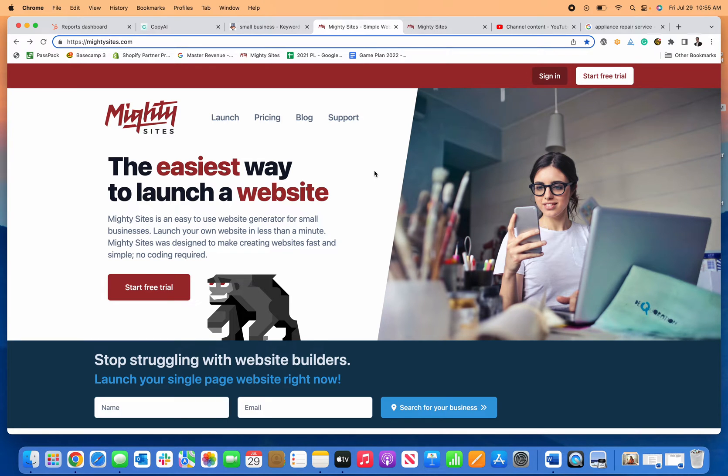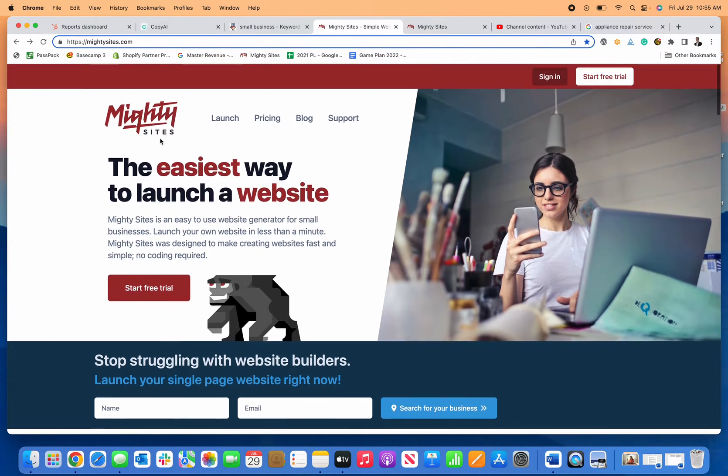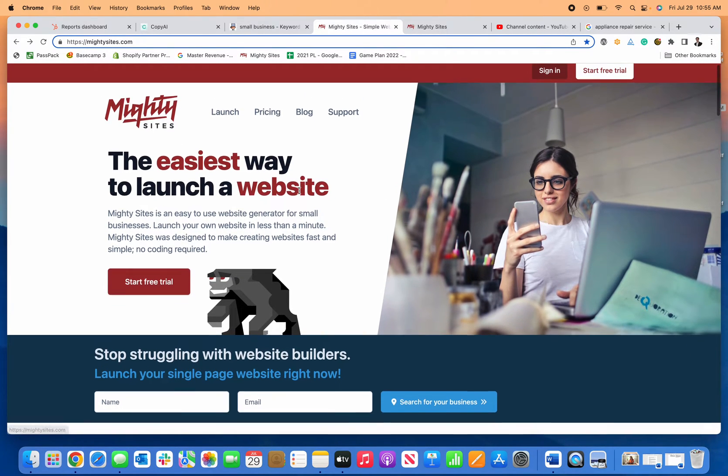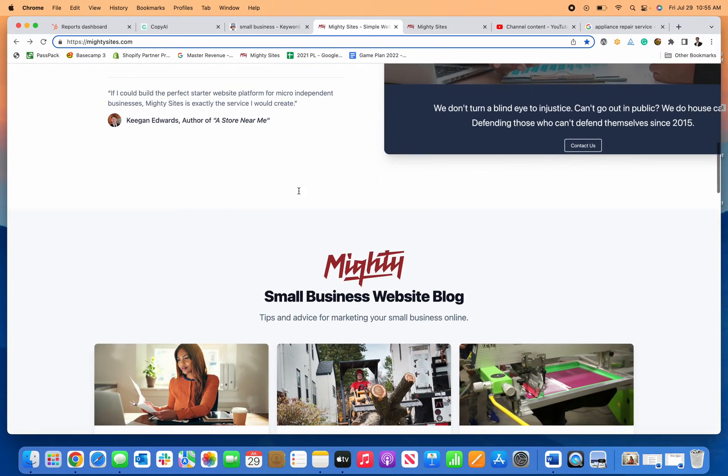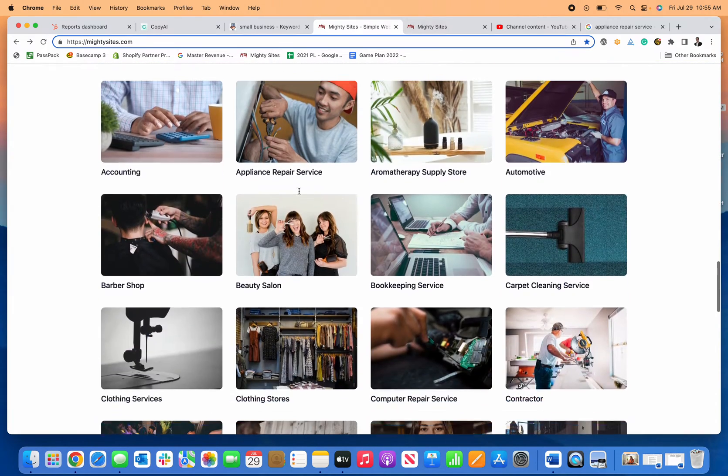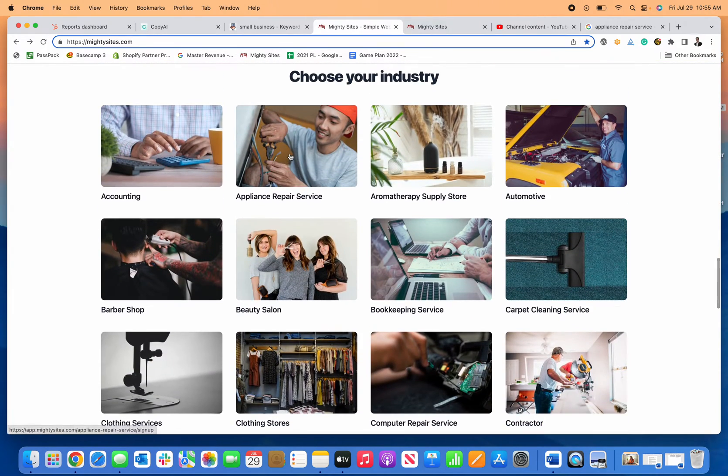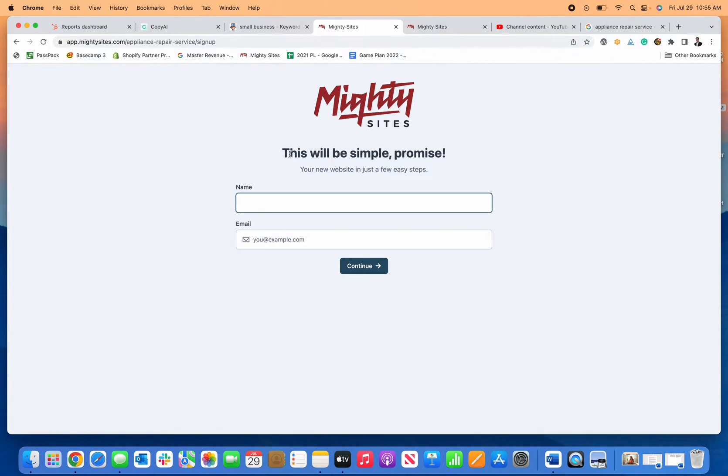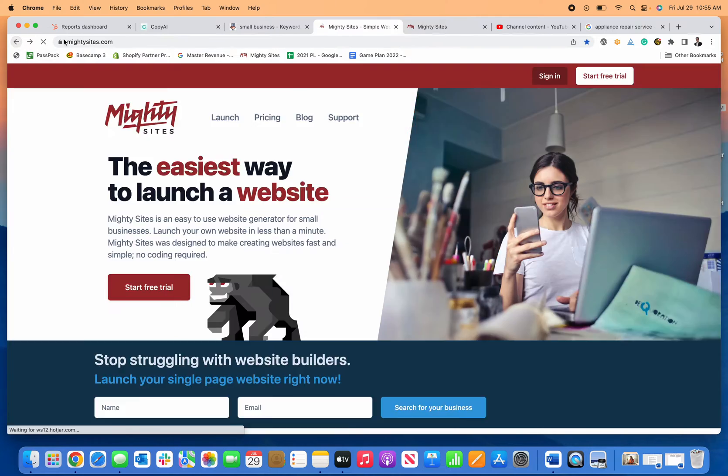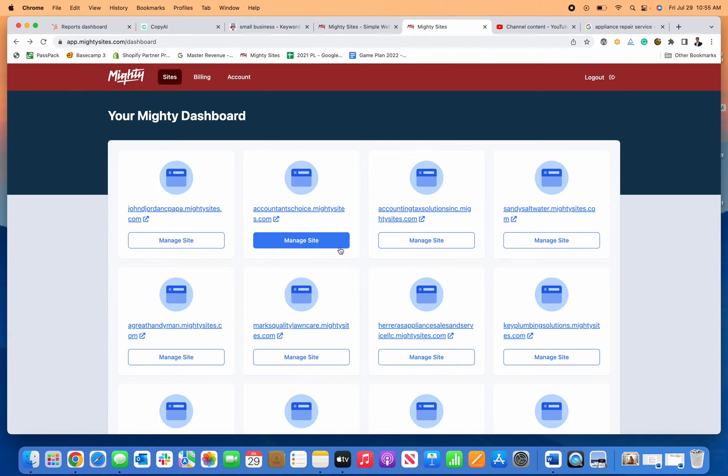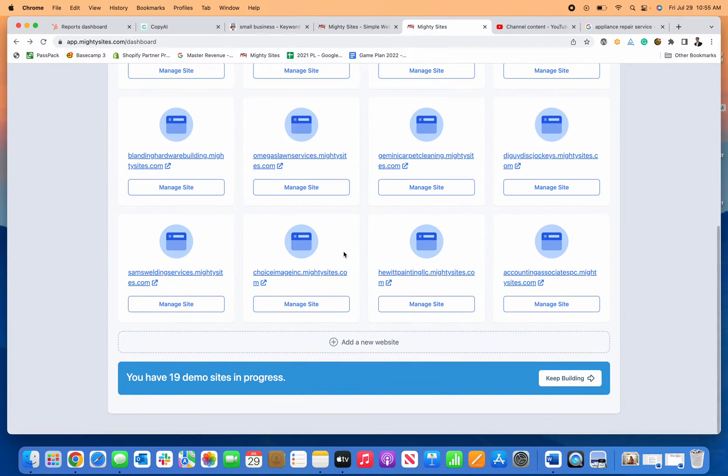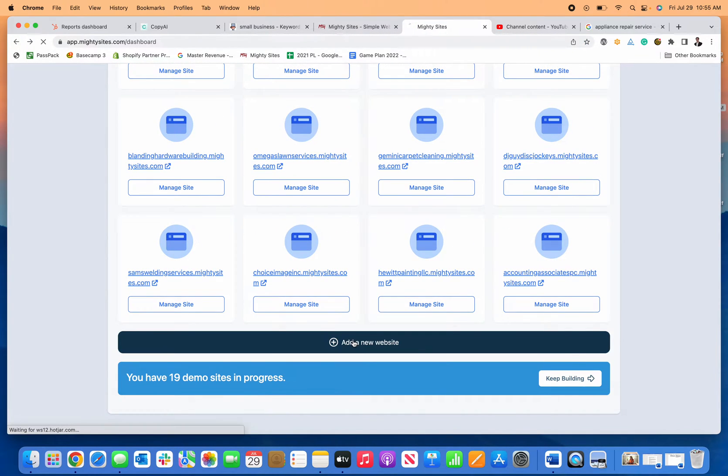How easy it is to create a website for your appliance repair business using the MightySight system. So all I'm going to do is scroll down right here and click on Appliance Repair Service and I'll actually do that right on my back end of the system.